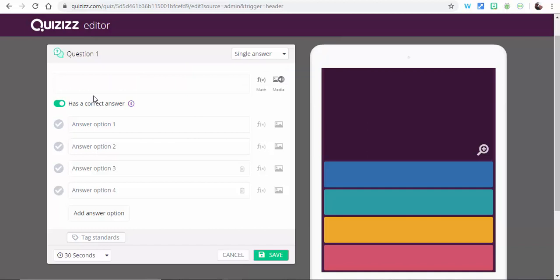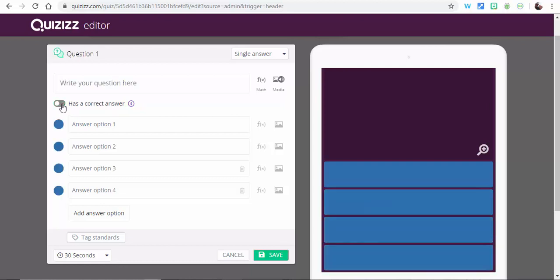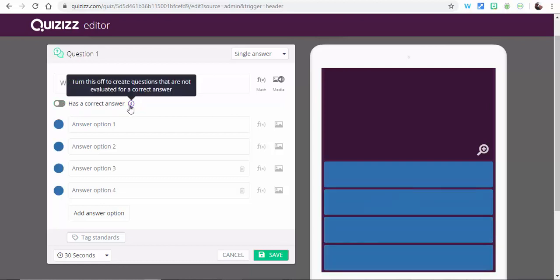And the last one to point out is the ability for polls. So what you can do is just select this over here. So now if you turn this off, you can create questions that are not evaluated for a correct answer.